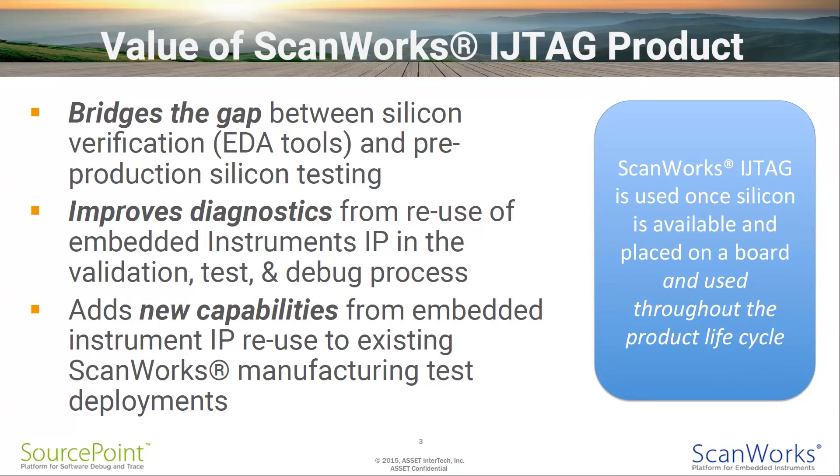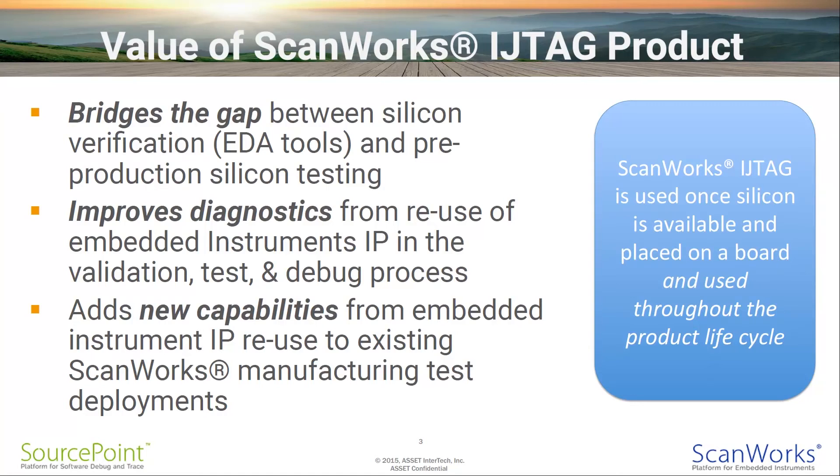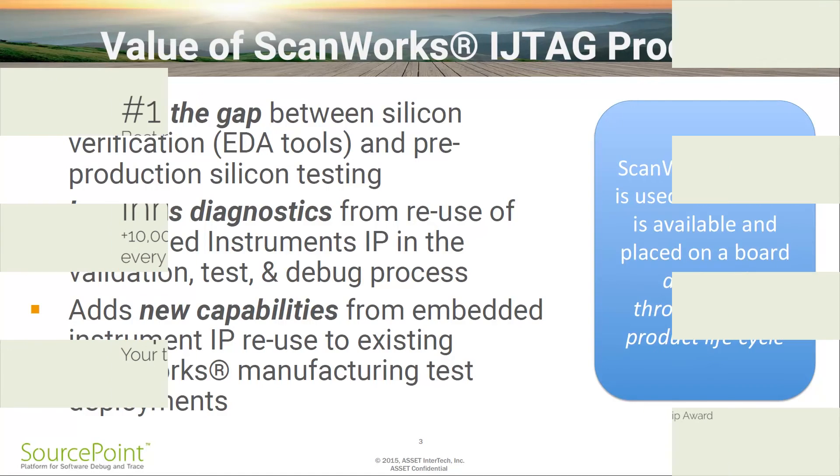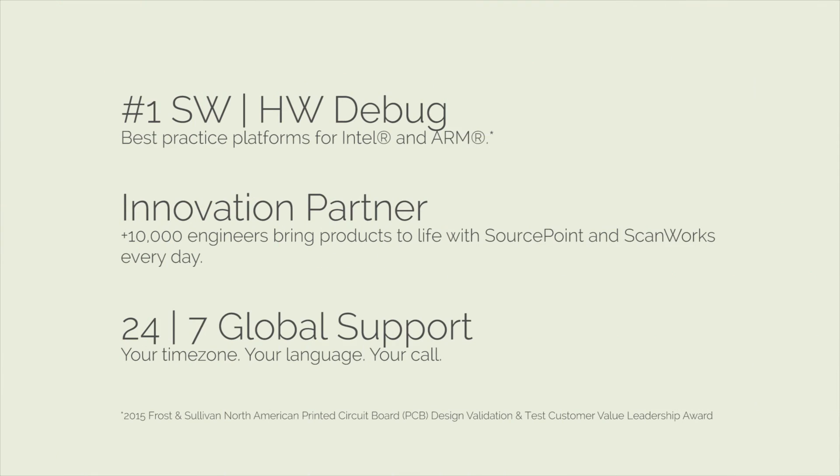Customers are using ScanWorks IJTAG tools once silicon is available and placed on a board. This concludes our demonstration. For more information, please contact your local salesperson or local applications engineer. Thank you.